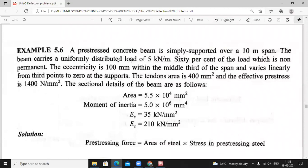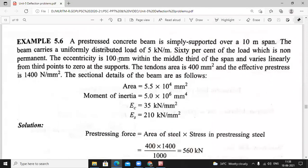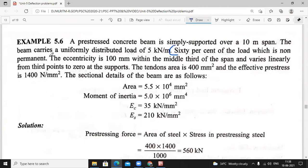Coming to the next problem. A prestressed concrete beam is simply supported over a 10 meter span. The beam carries a uniformly distributed load of 5 kilo Newton per meter. 60% of the load is non-permanent — this point is very important — so only 40% of the load is permanent.